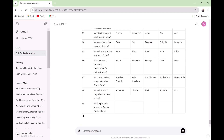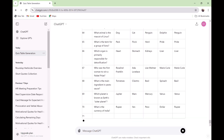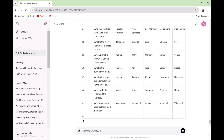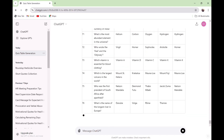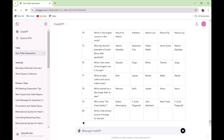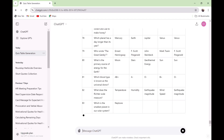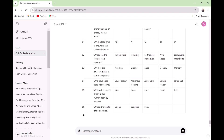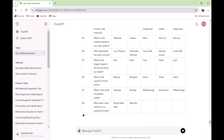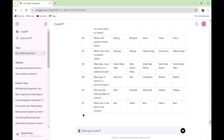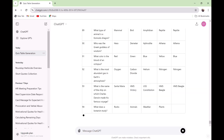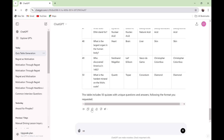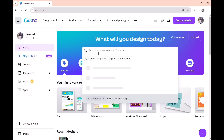Do this again and again by asking it to provide more 50 or more 100, until you get to the desired number of questions you are looking for. Once you are done and satisfied, copy all the questions, then open Canva and search on the search bar — just type in quiz.